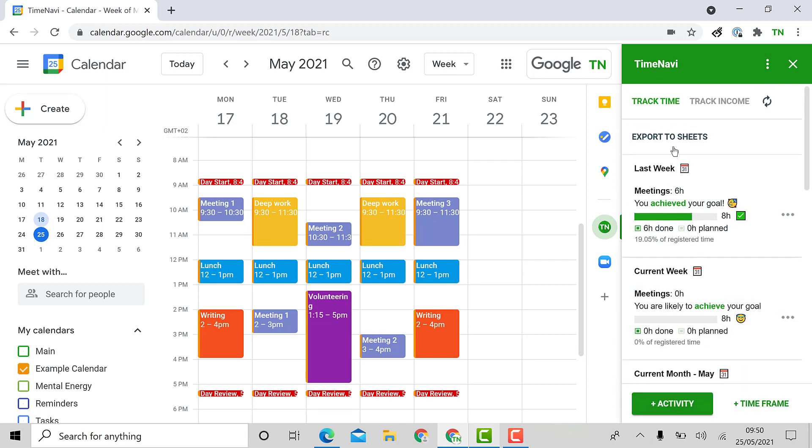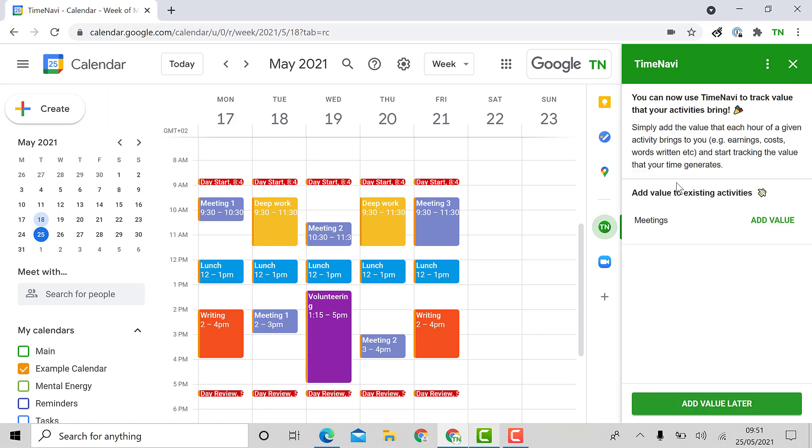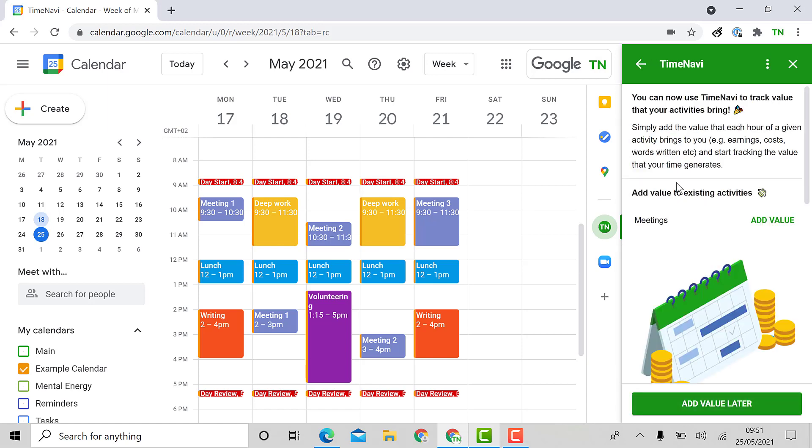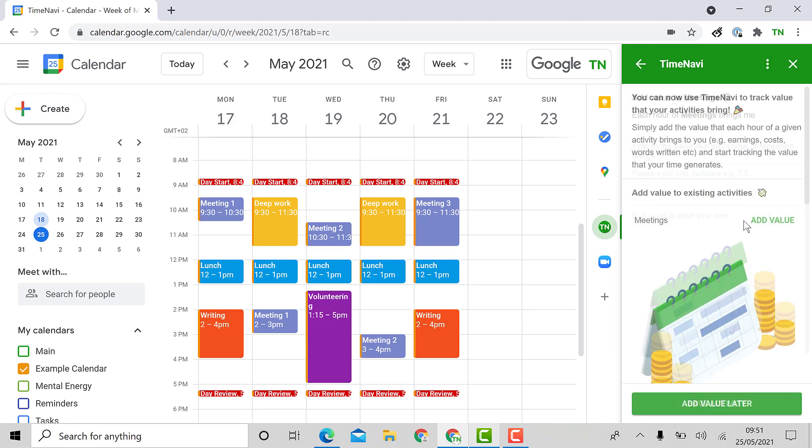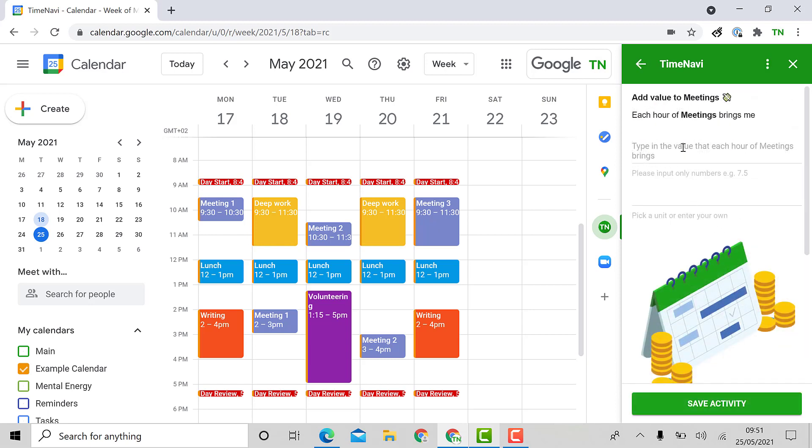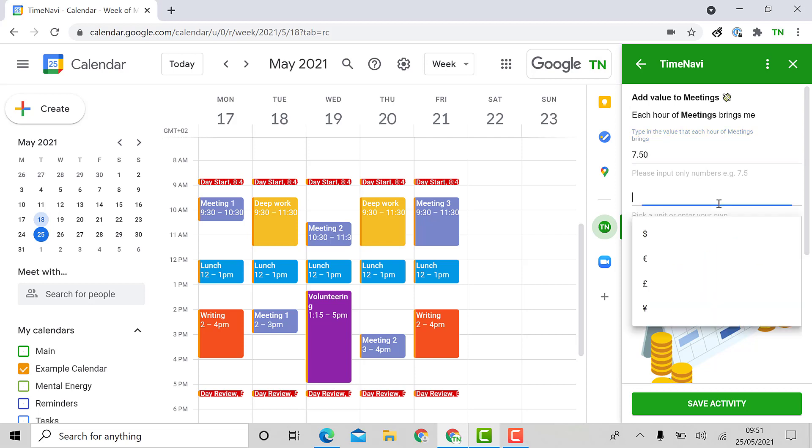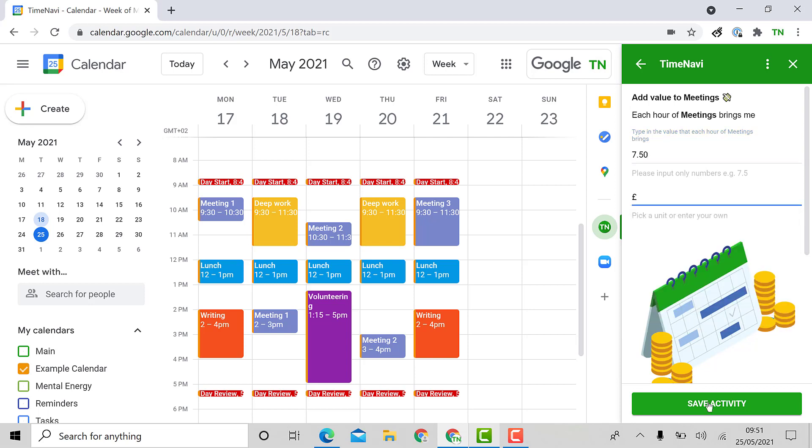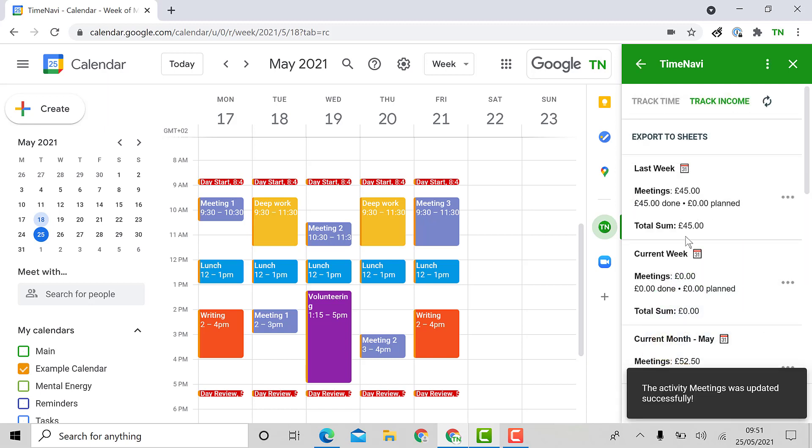Another great feature of the TimeNavi add-on is that I can assign values to these activities if I want to see how much I need to invoice a client or if I want to project how much money I should be earning in the future. Let's say that each hour of my time in meetings is worth £7.50. I can save that activity once I've included the pounds and the add-on will tell me how much money I have earned from that activity.